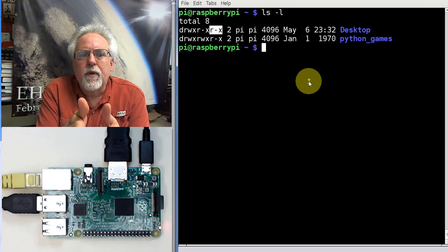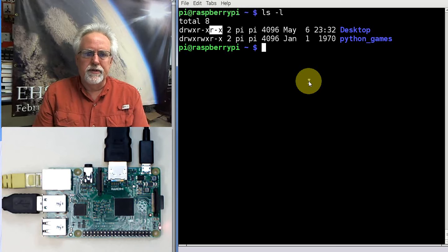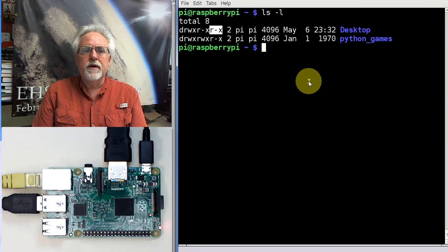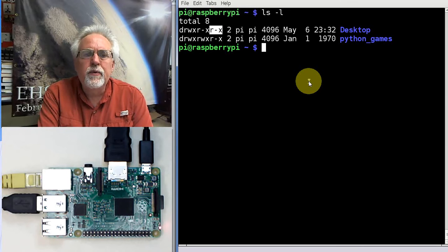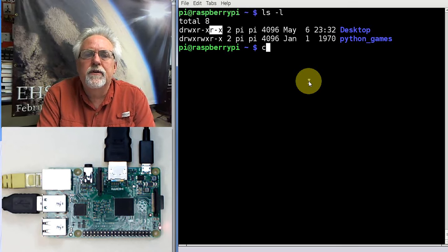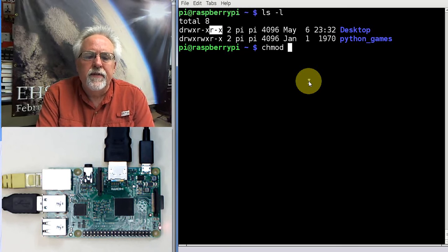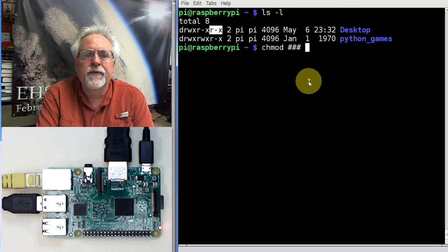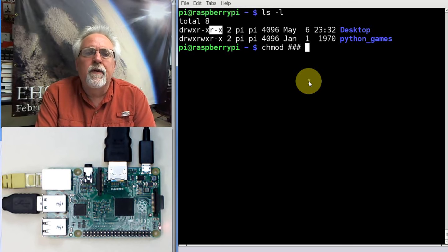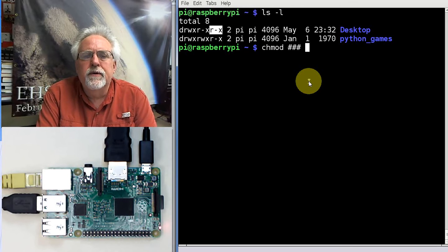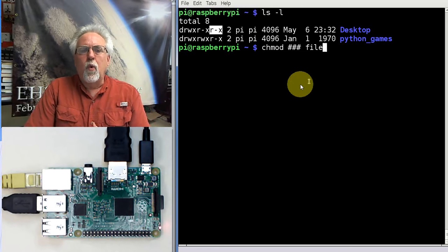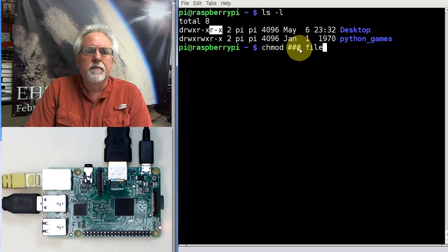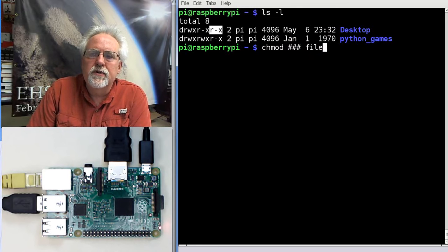So how do we change those permissions? That's what we are going to look at today. The way we change those permissions is we use CHMOD — that's going to change it. Then we put some numbers, a group of three numbers, and then the file we're going to apply it to. So we need to figure out what those three numbers are in order to get this to work.